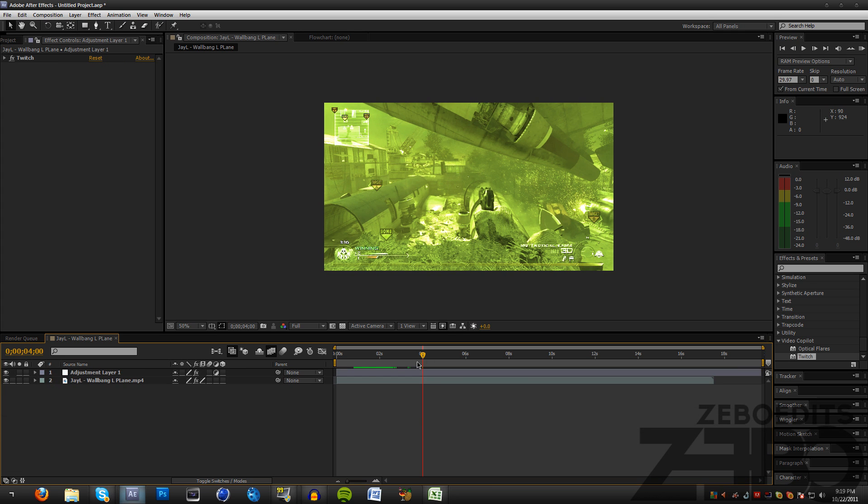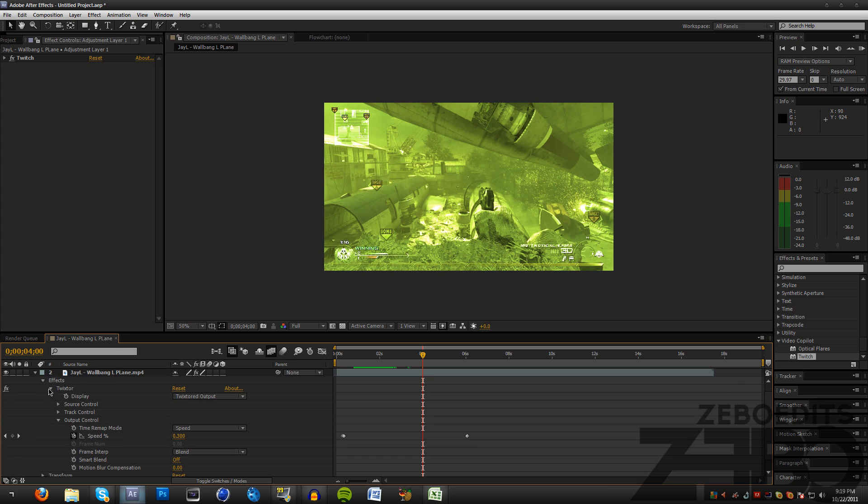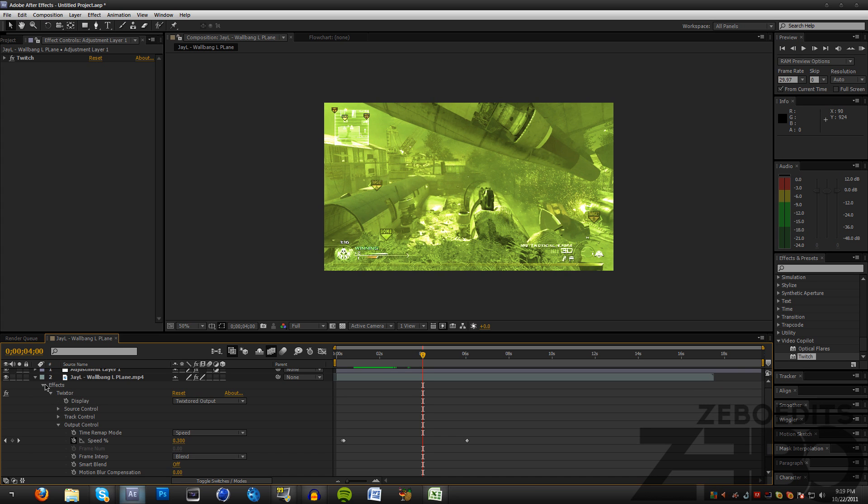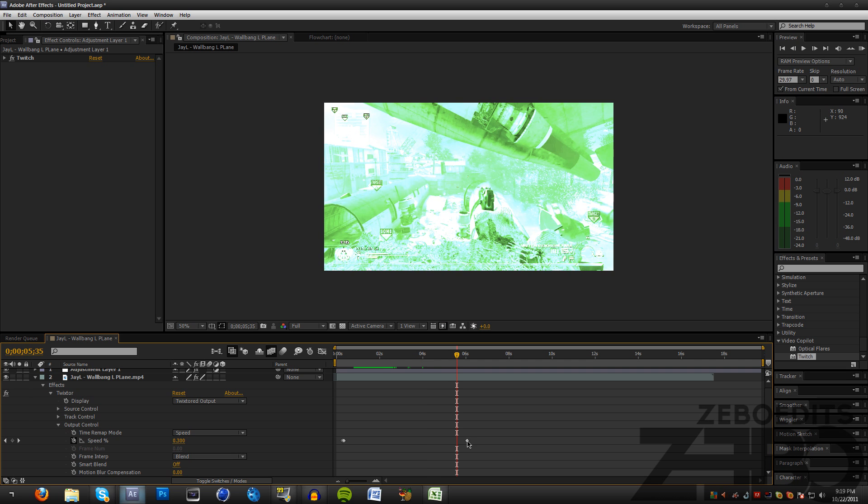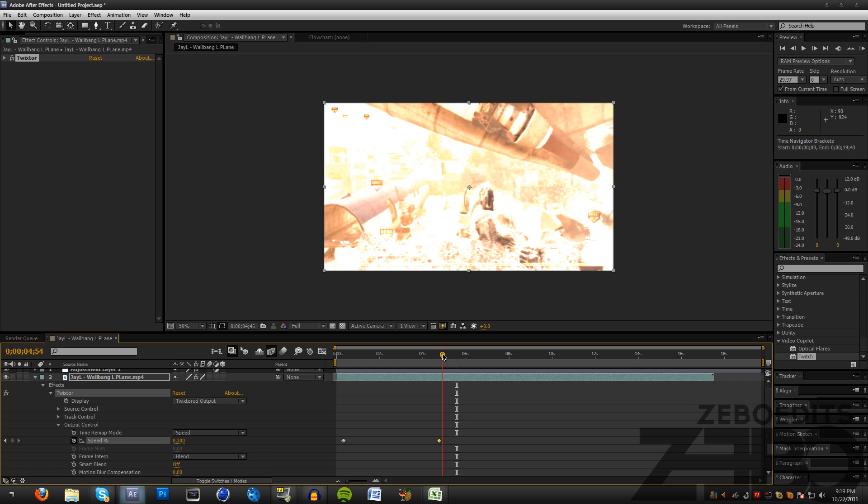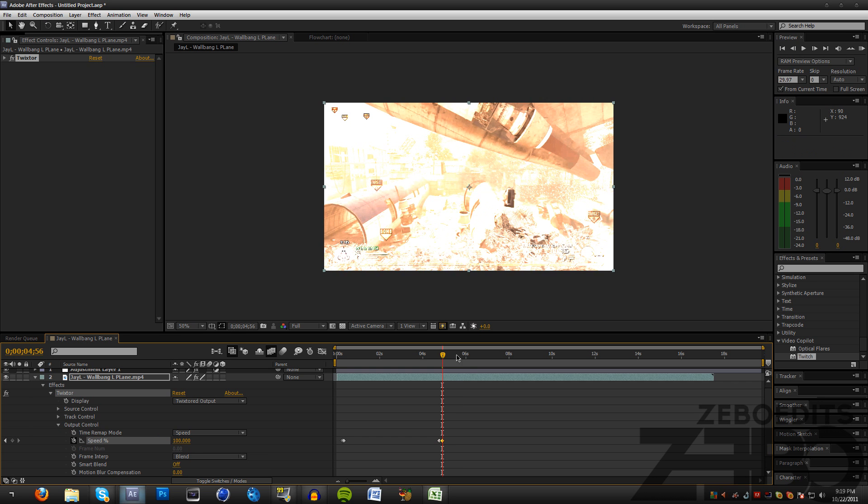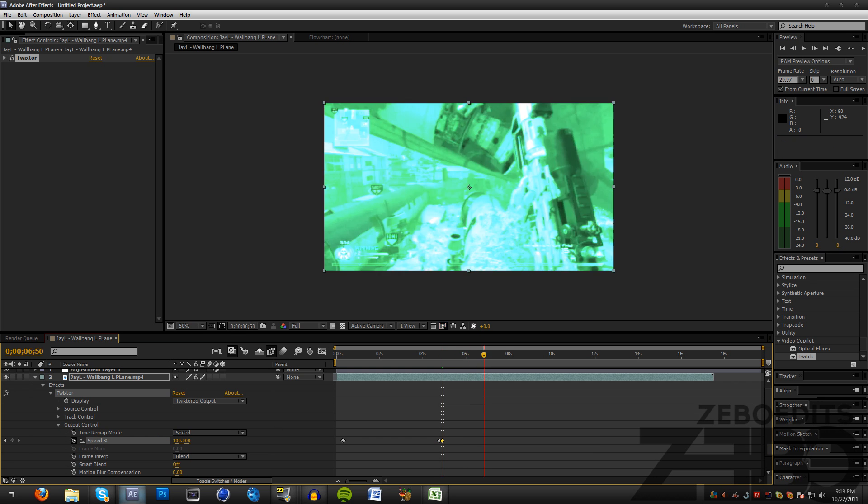So what we can do now is actually keyframe this. Let's go ahead and come down here to our Effects tab, go to our Output Control, and let's change it to about right here. It's going to go back to 100 speed, so now the clip's going to go regular speed.